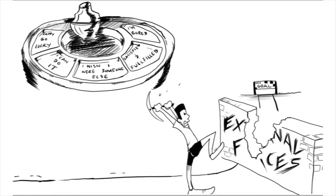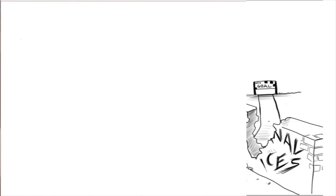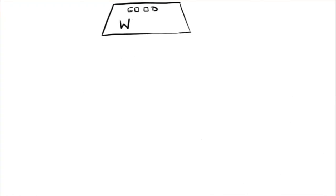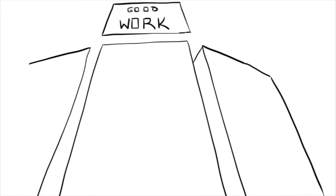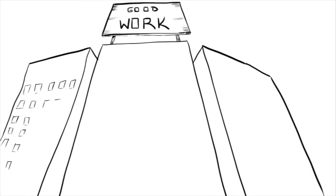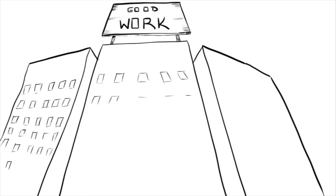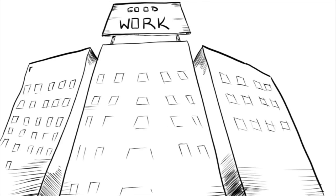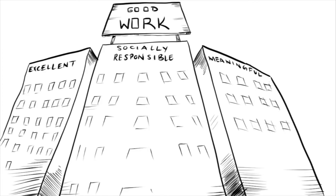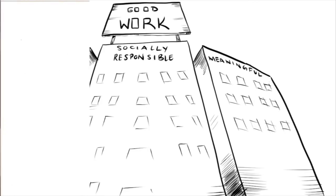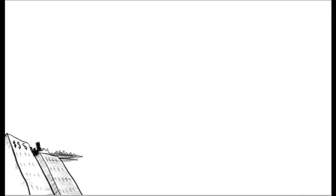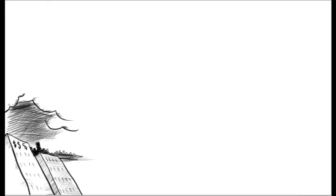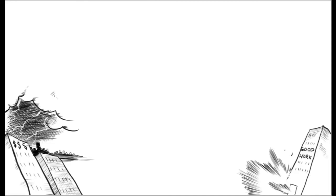Professor Howard Gardner is leading a large-scale effort to identify individuals and institutions that exemplify good work: work that is excellent in quality, socially responsible, and meaningful to its practitioners. The project also seeks to determine how best to increase the incidence of good work in our society.